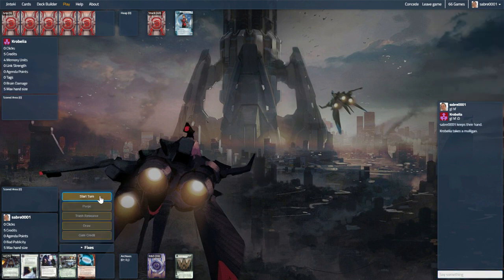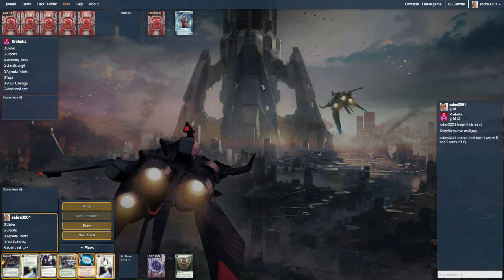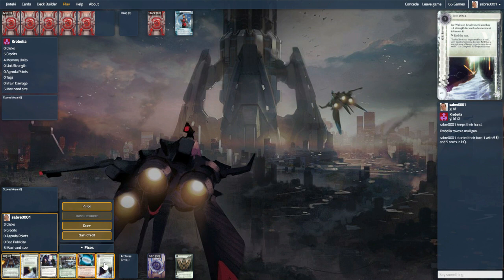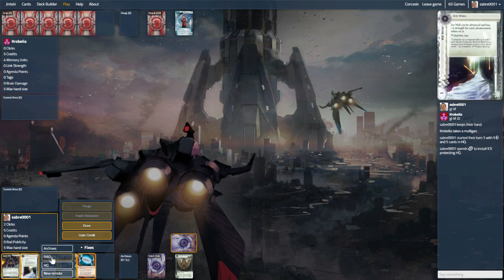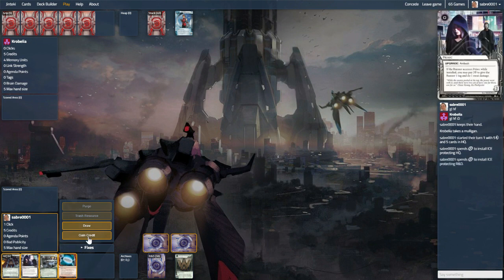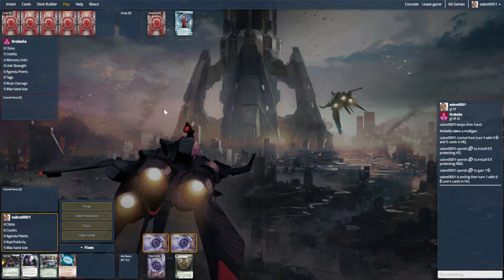This is our second game against this person. The first game we kind of got blown out of the water by being a little risky. Maybe this game has gone up, maybe not, depends on how I'm feeling on the day. We did push a little too soon against Gang Sign, HQ Interface, DDoS, Inside Job, all those clever tricks and traps that we just fell into.